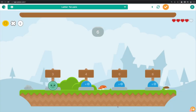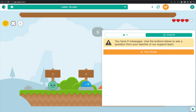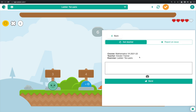If any problems are encountered while using Edu10, please use the built-in feedback tool at the bottom right corner to send Edu10 a message. Click the orange button at the bottom right, choose new message, and type your message.